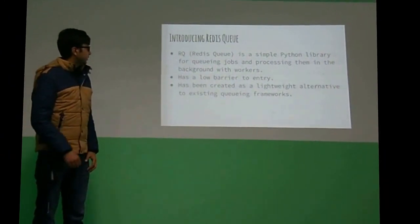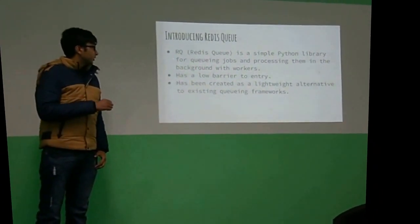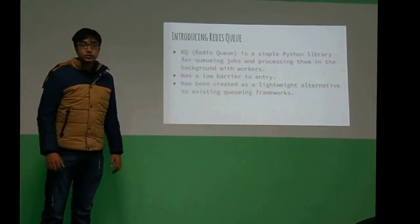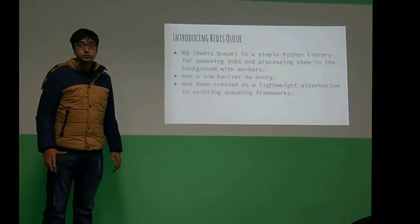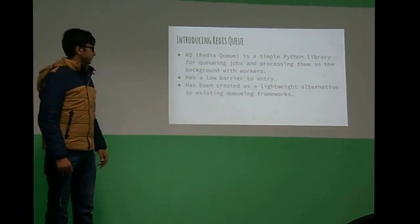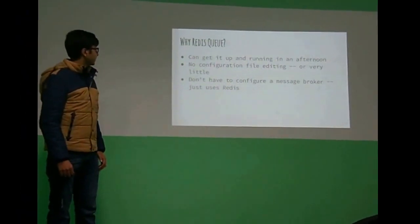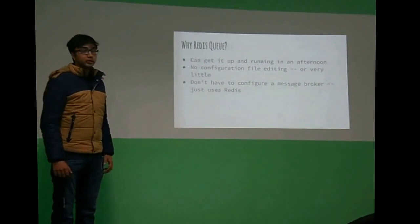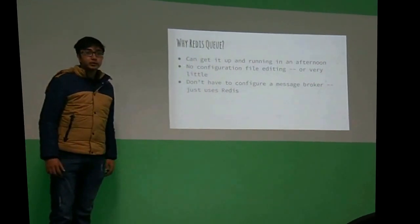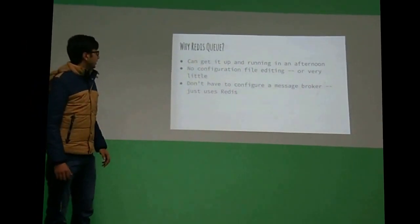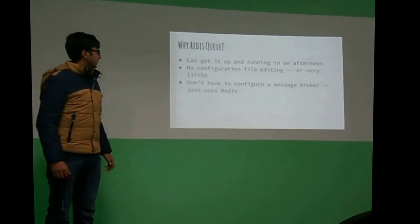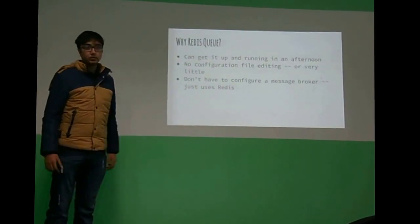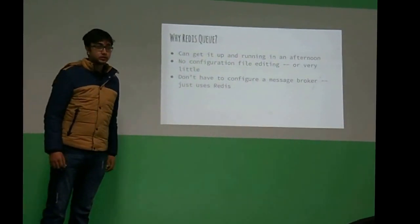And then it's I think the easiest way to integrate asynchronous queues into your web application. So I literally got it up and running within one afternoon, and I didn't have to edit anything, and I just installed Redis and it works.